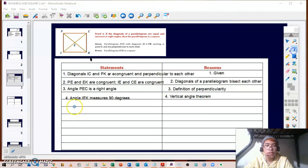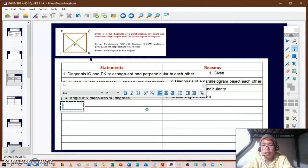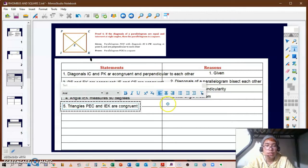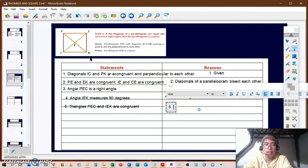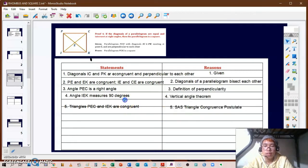For statement number five, triangles PEC and IEK are congruent using the SAS triangle congruence postulate.